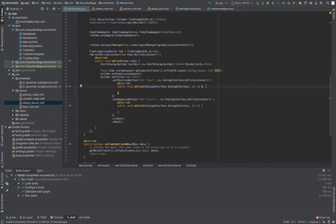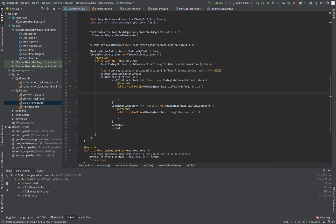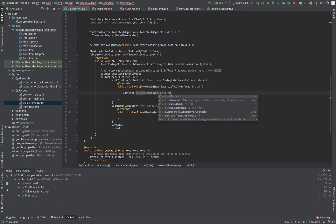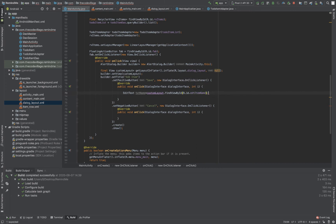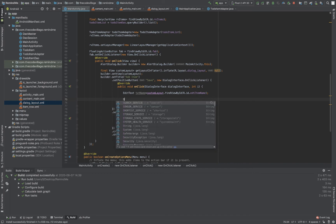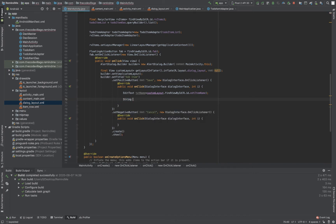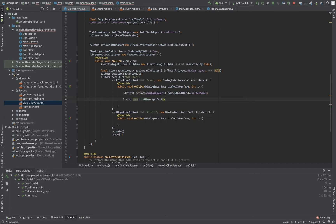Inside our dialog's positive button click, remember we want to insert the item into our database. I'll get the EditText from the custom layout — I'll call it 'txtnm', using customLayout.findViewById with the ID 'R.id.edt_item_name'. Then I'll create a string variable called 'name' to extract the text value from the EditText and set it as a string.